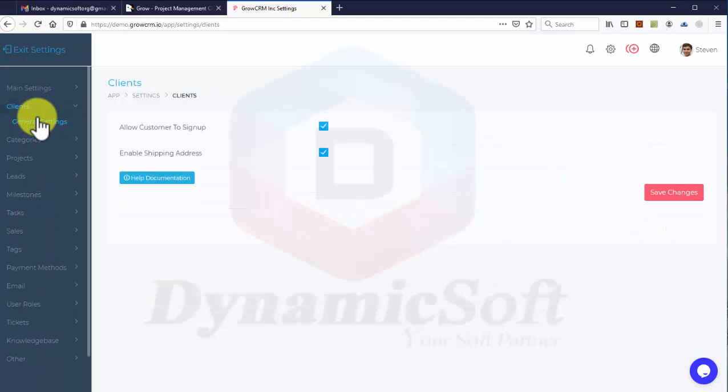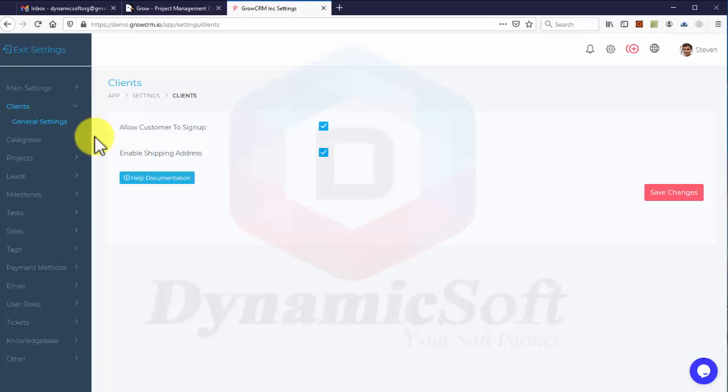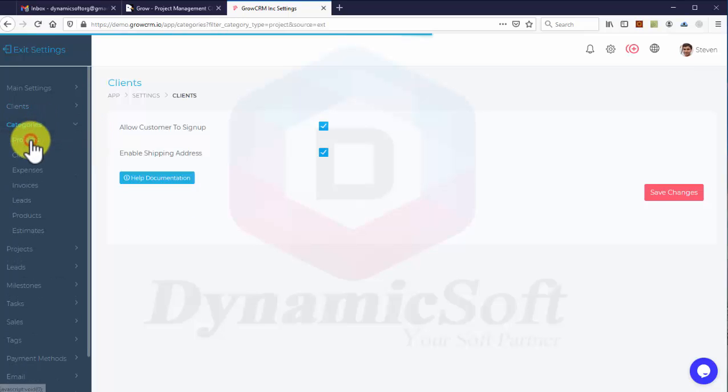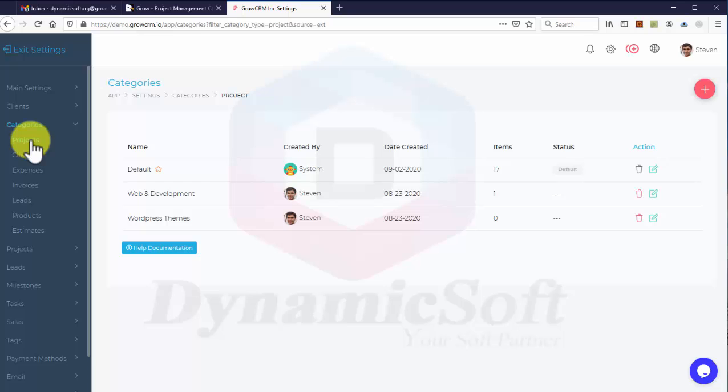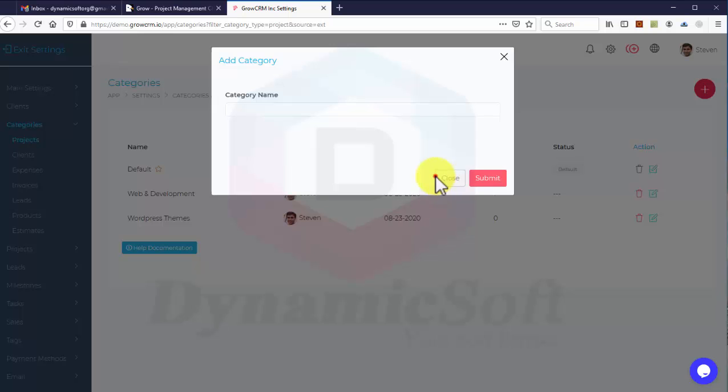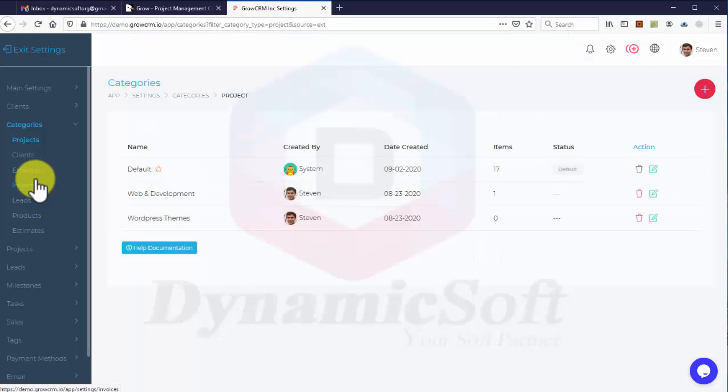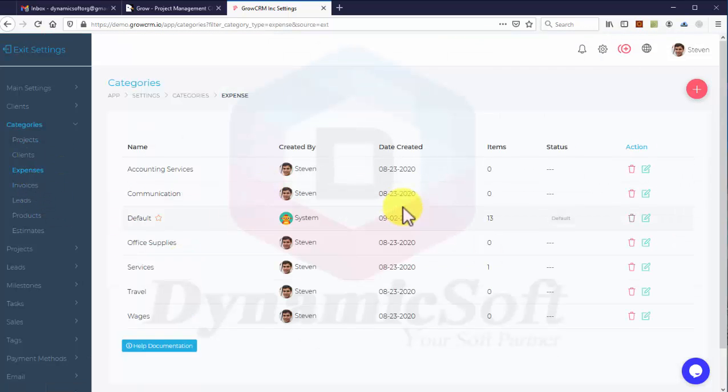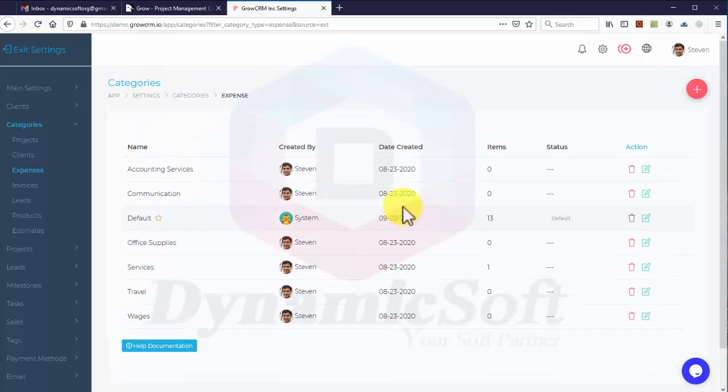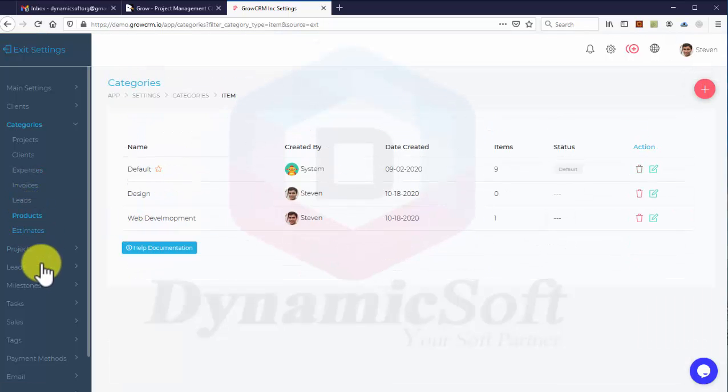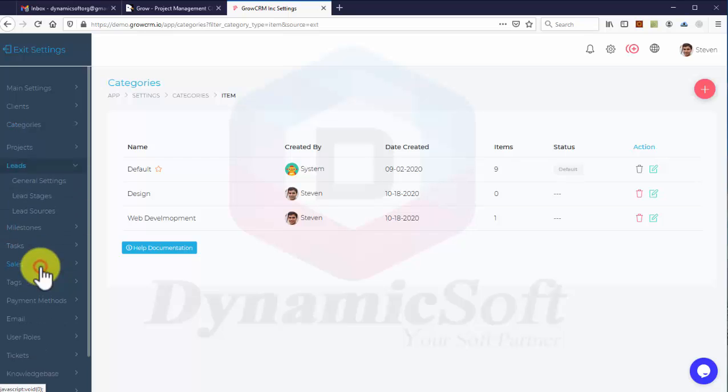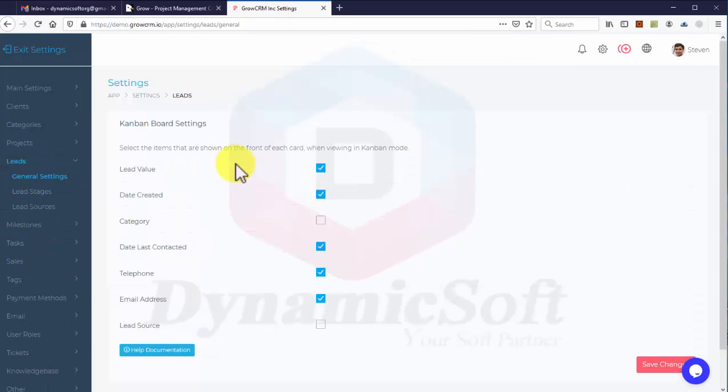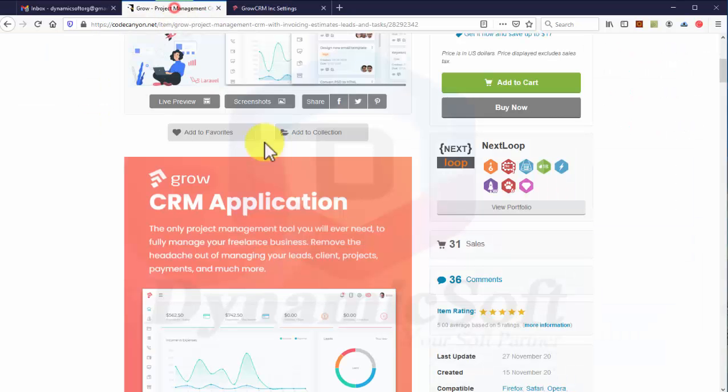This shows general settings for clients, categories for projects, expenses of the project, and product leads. You will get detailed documentation with this project, which is very interesting. I like this project - that's why I'm reviewing it.